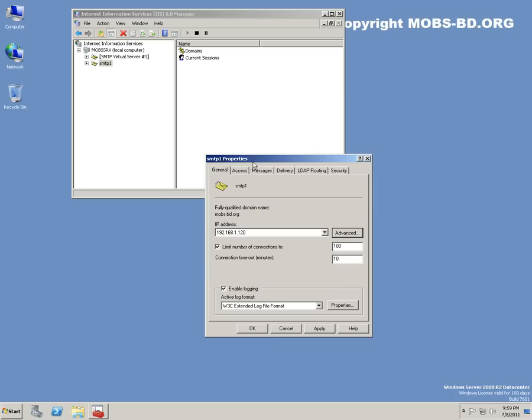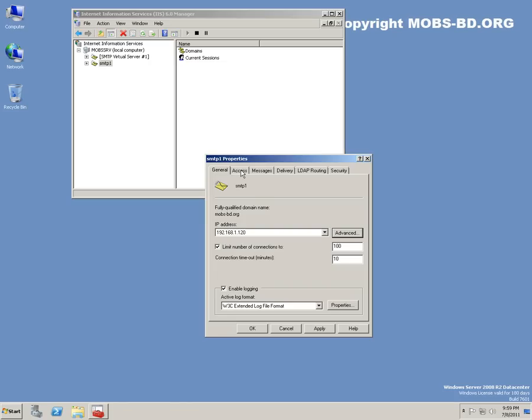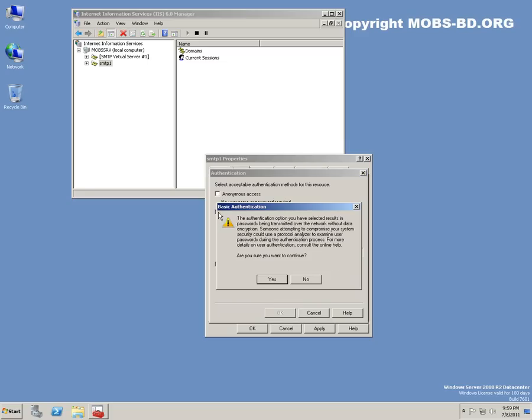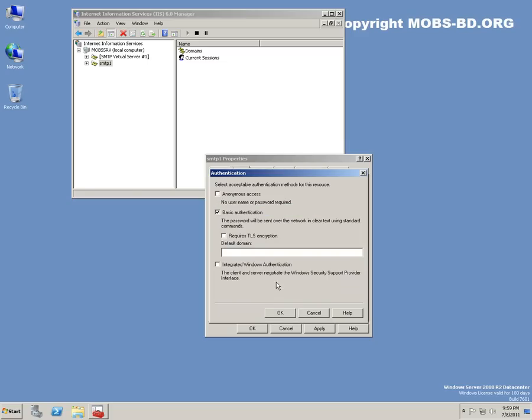We need to secure this SMTP because there are people on the internet who would actually pass their mails through your SMTP. We don't want this to happen.